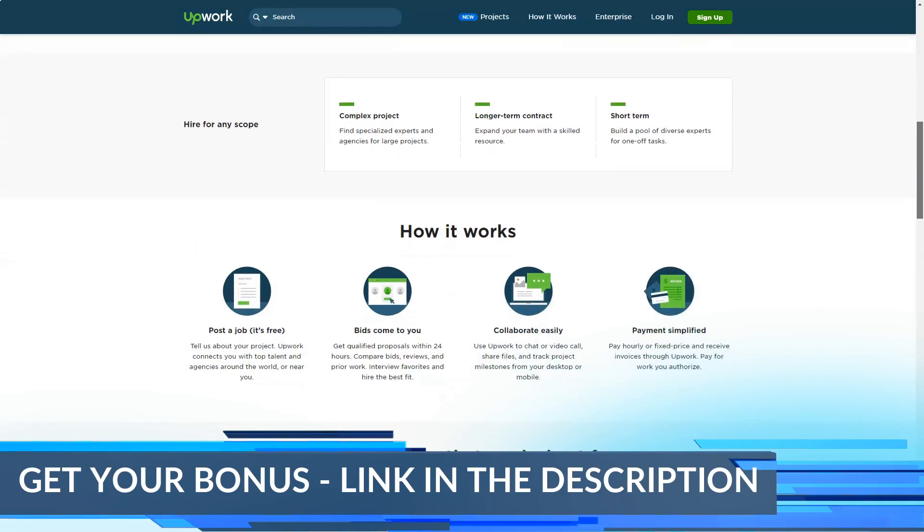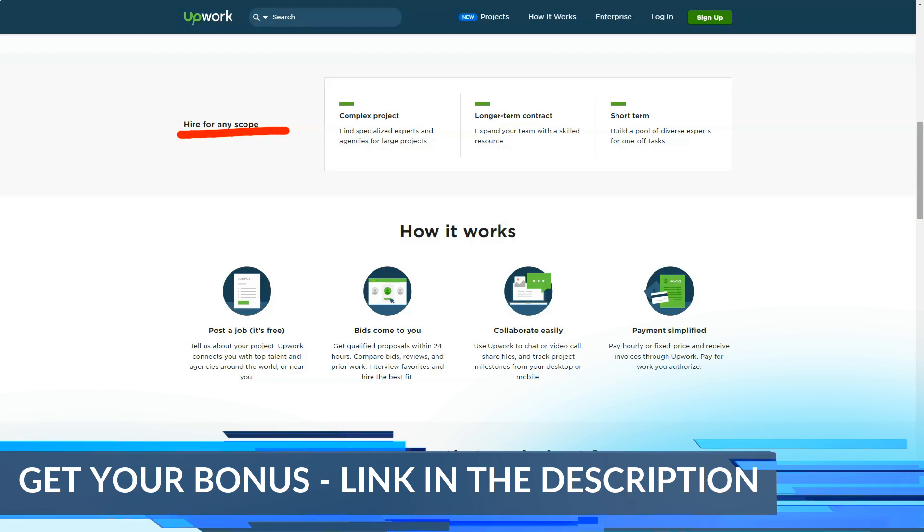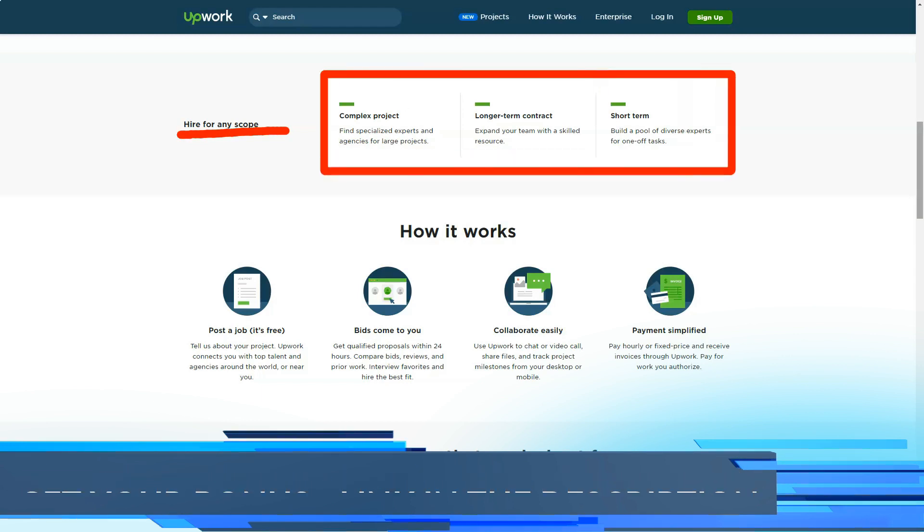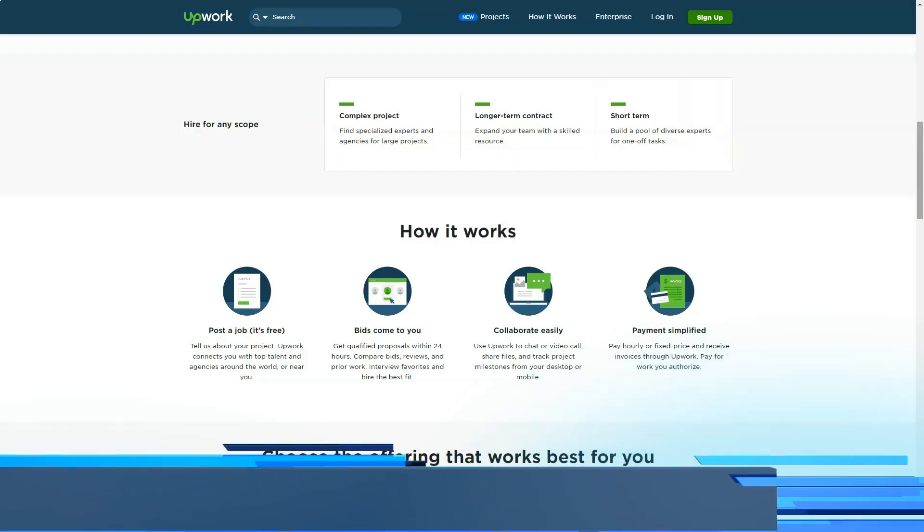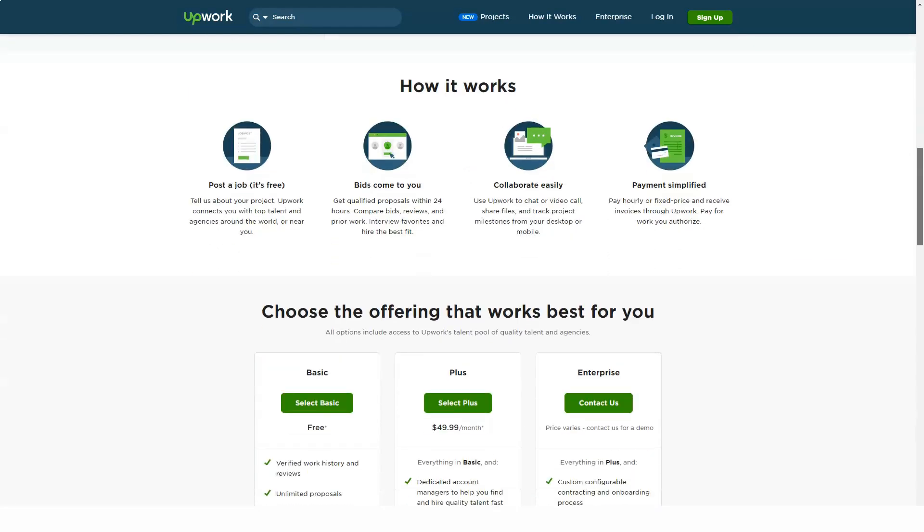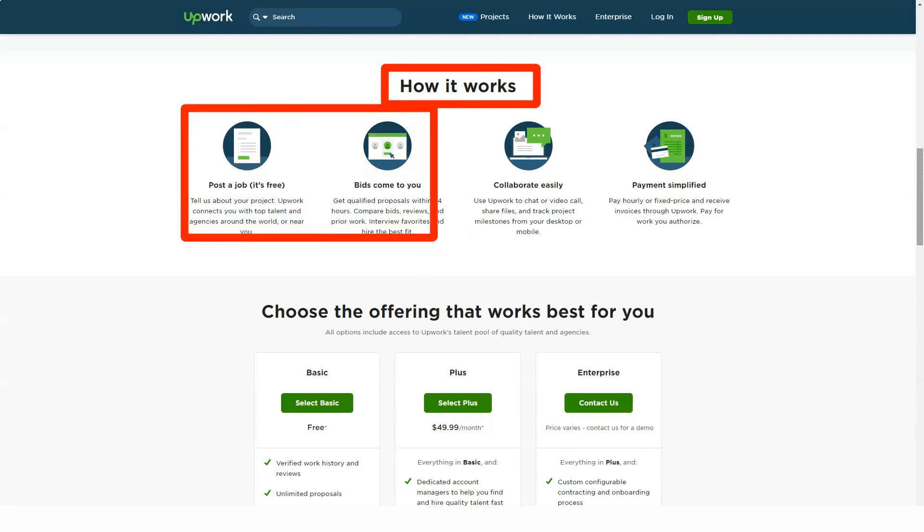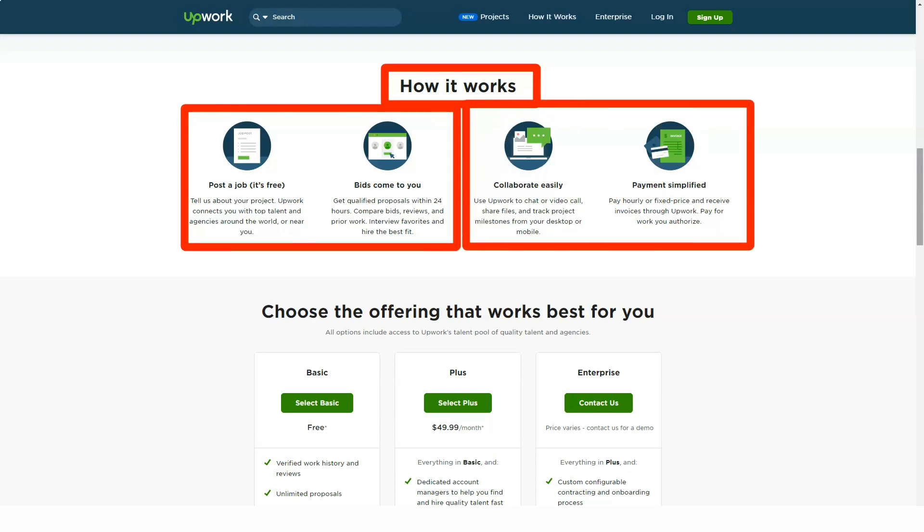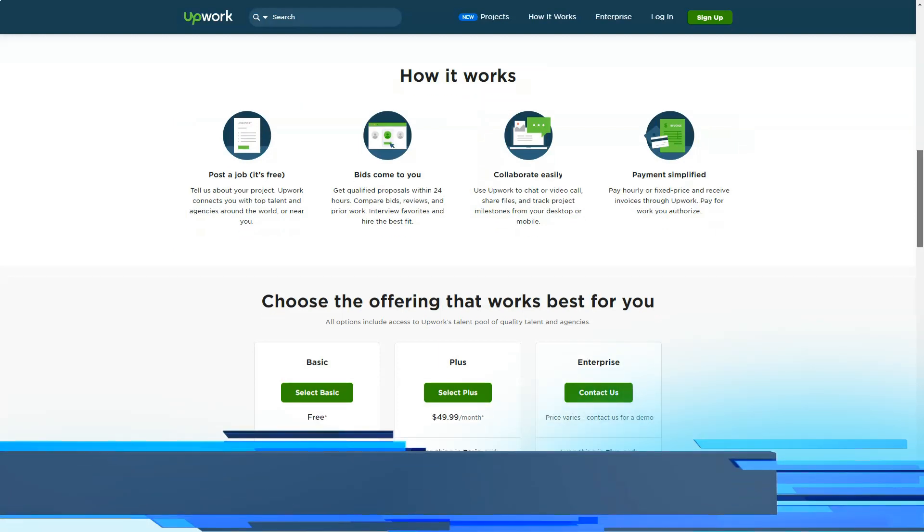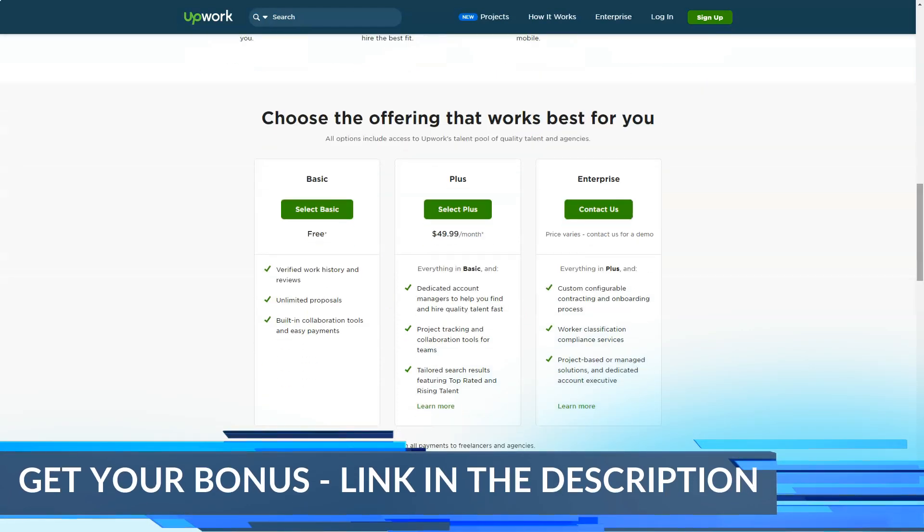So what is Upwork? A few years ago, two popular online freelance platforms, Elance and oDesk, merged to form Upwork. According to the company, it is the premier freelancing website for top companies to hire and work with the world's most talented independent professionals.